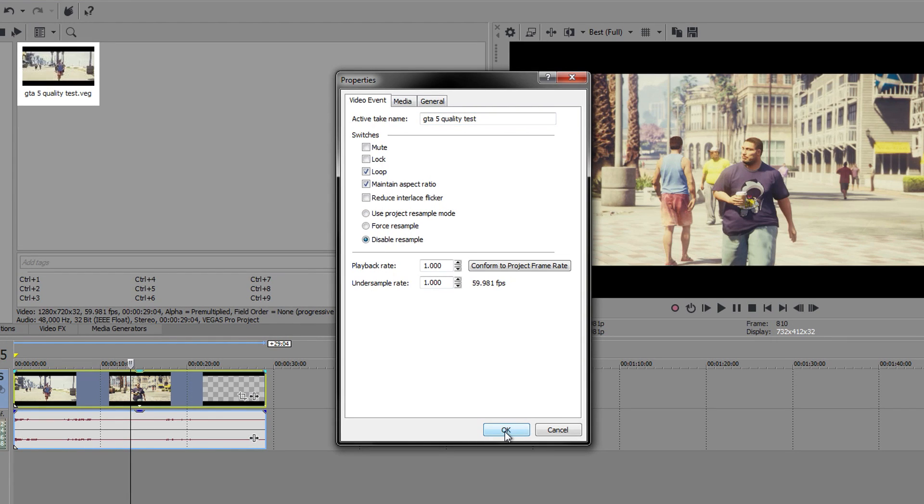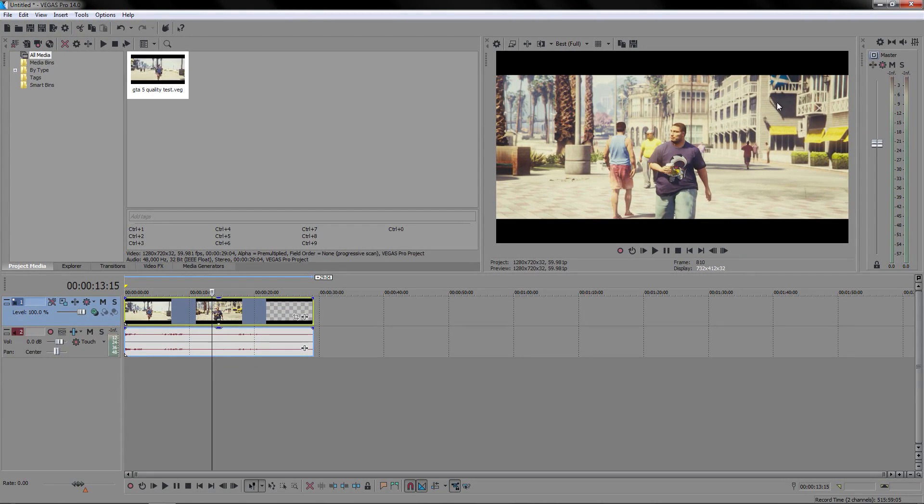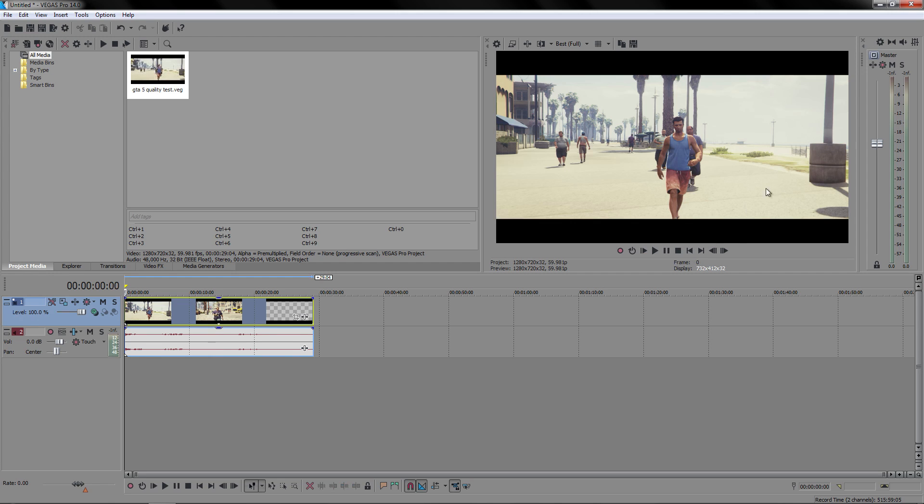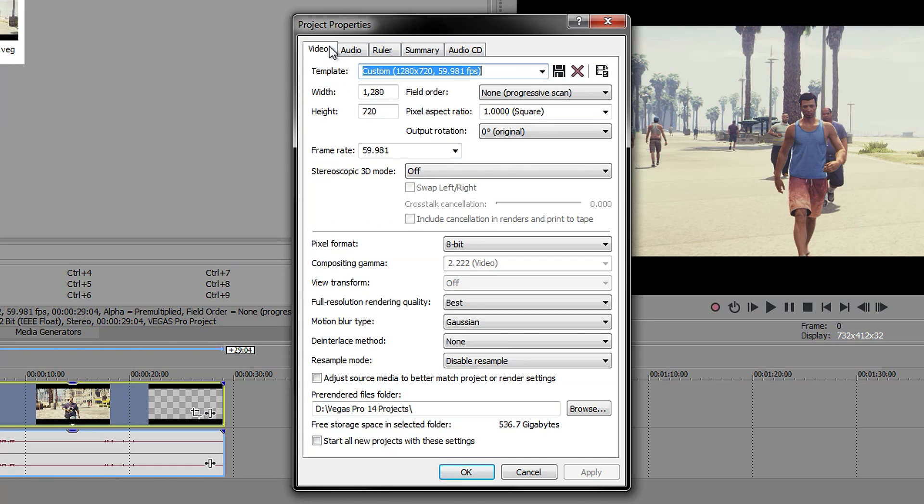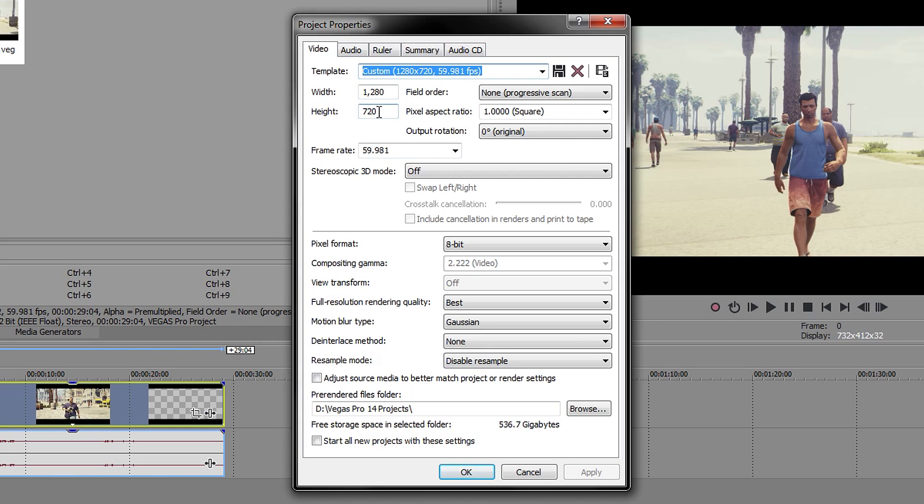You want to press OK, and next thing you want to do is go into the Project Properties into the Video tab. In here you want to make sure that everything is correct. So first of all, we're going to start with the width. This is going to be 1280, and then the height is going to be 720. You want to have pixel aspect ratio on 1, make sure it is on 1.